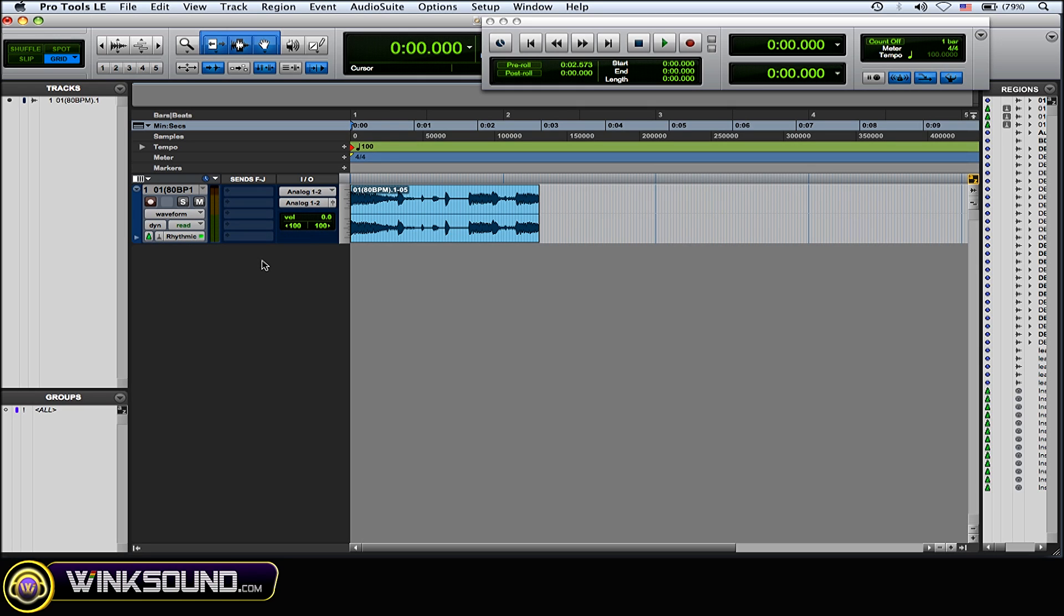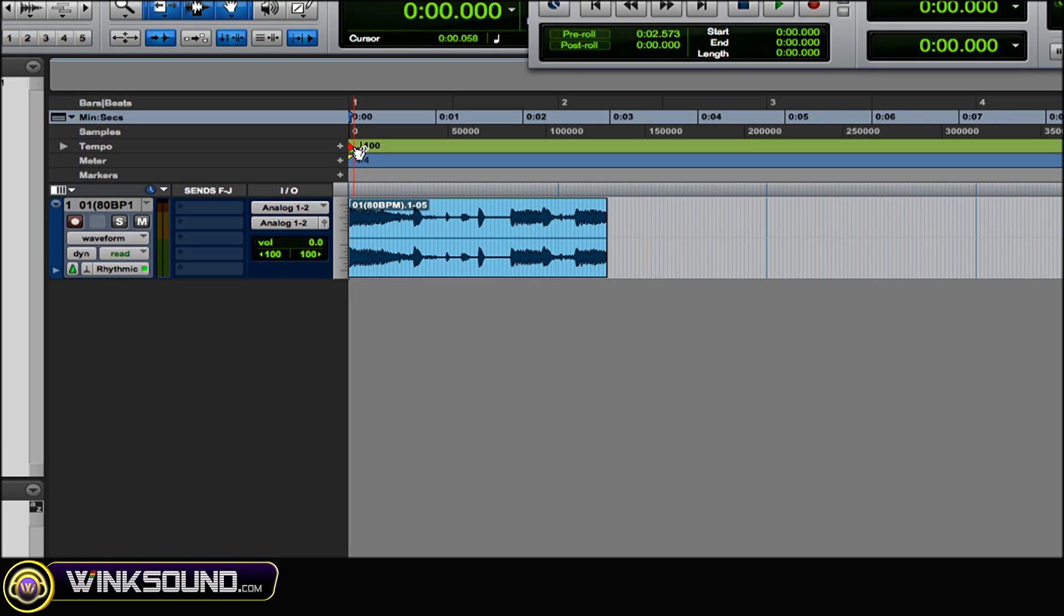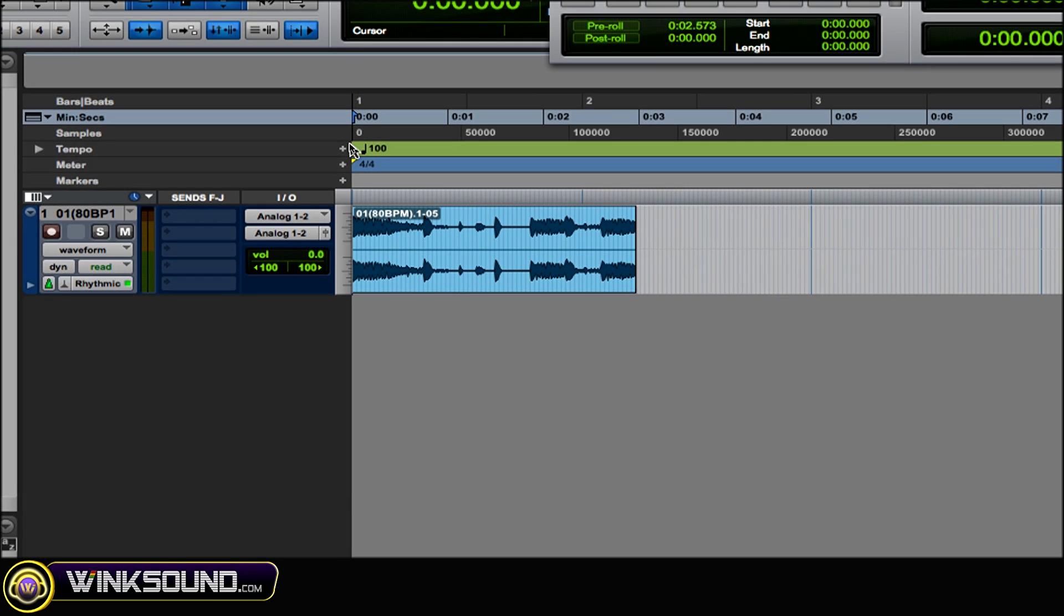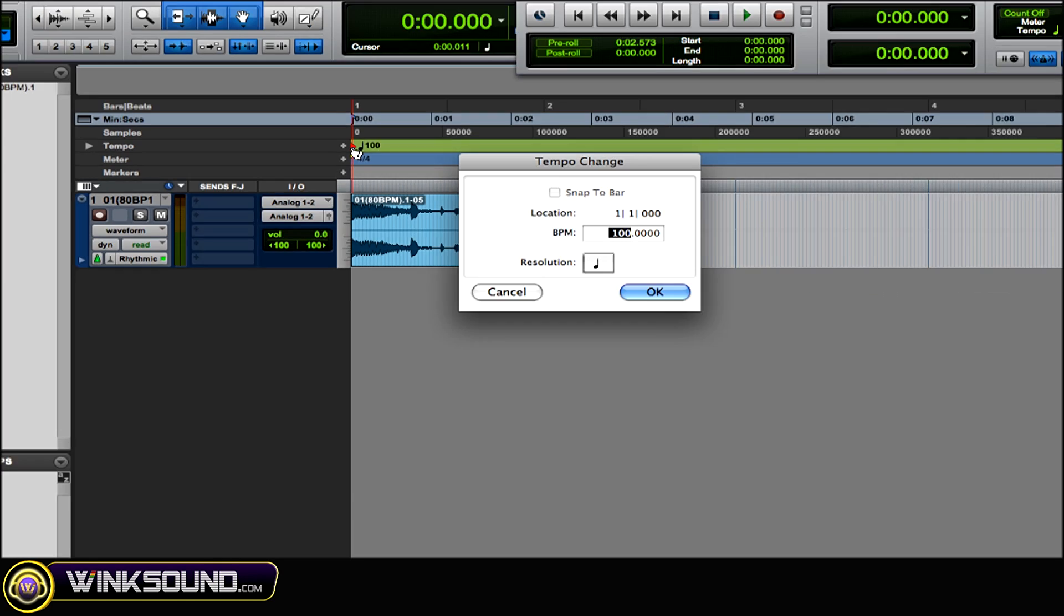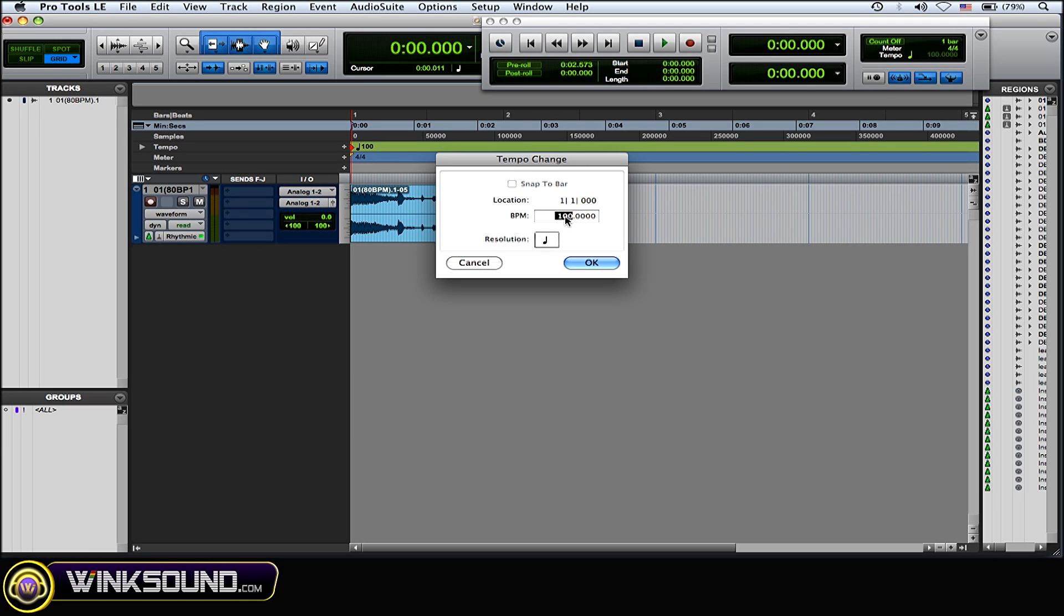Next thing you want to do is just go over to your session tempo, click on it and make a tempo change. Let me play this first.